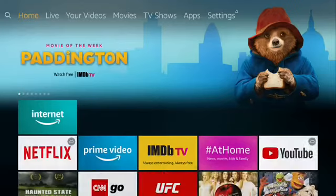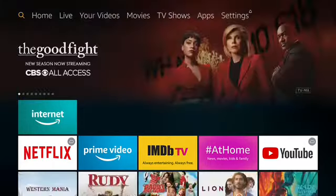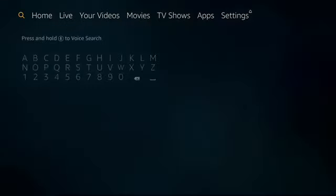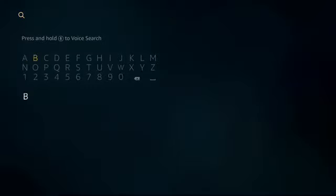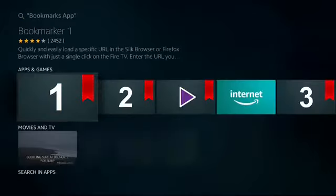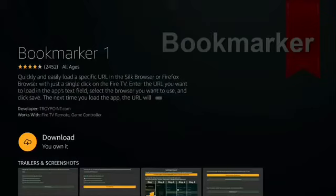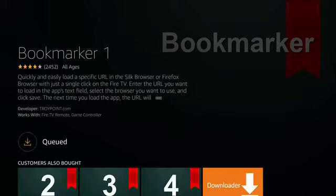Go to search in the top left-hand corner. Type in Bookmarks App. Select Bookmarks App. Type in IPVanish VPN. If you haven't owned it before, push Get It. If not, push on the cloud for downloading and installing.